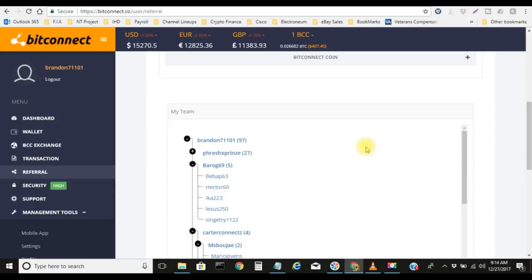But we do not allow spamming, so don't come in here just spam all of your referral links and you don't even say anything. That's a nuisance, that's kind of annoying. That's not what the group is about. The group is to help everyone, especially the beginners. Just wanted to show you guys the team.